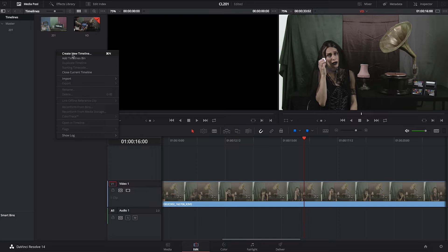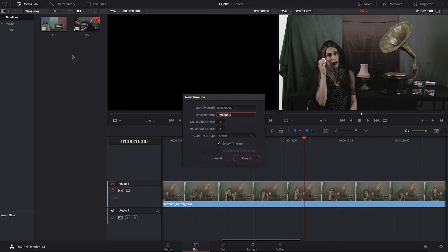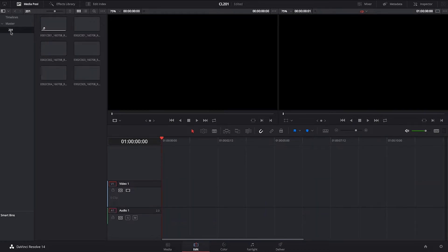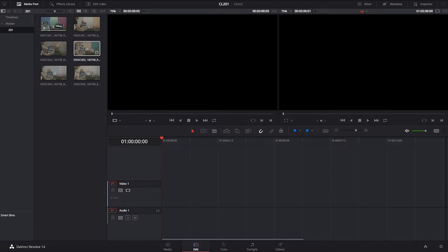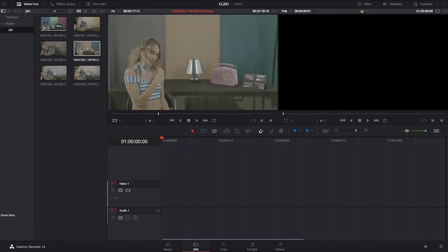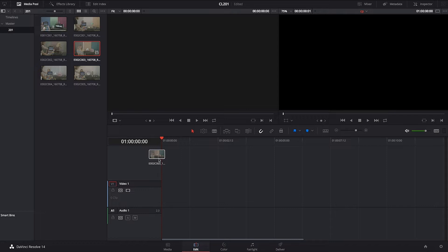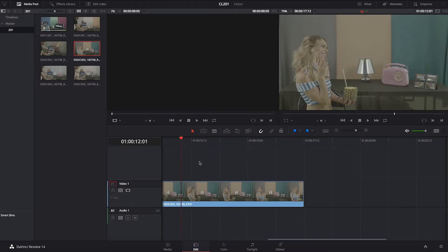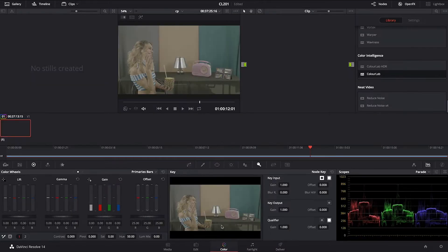So go into DaVinci Resolve, create a new timeline, and call it CP for cross-process. For that we're going to use shot number E002C003. This is basically our shot for that, and then go into Color.